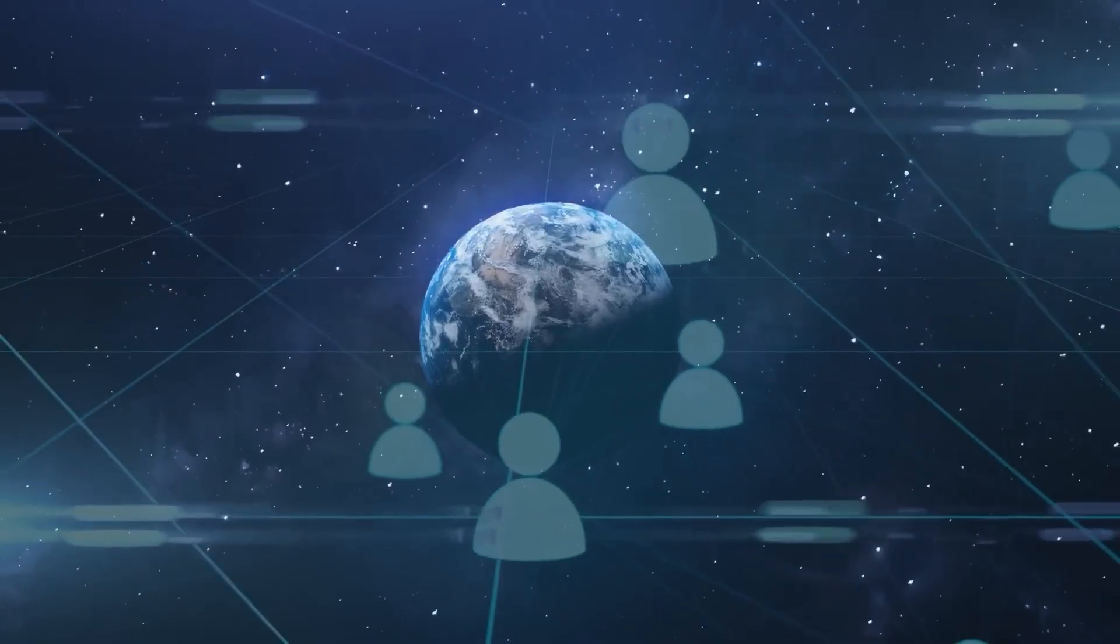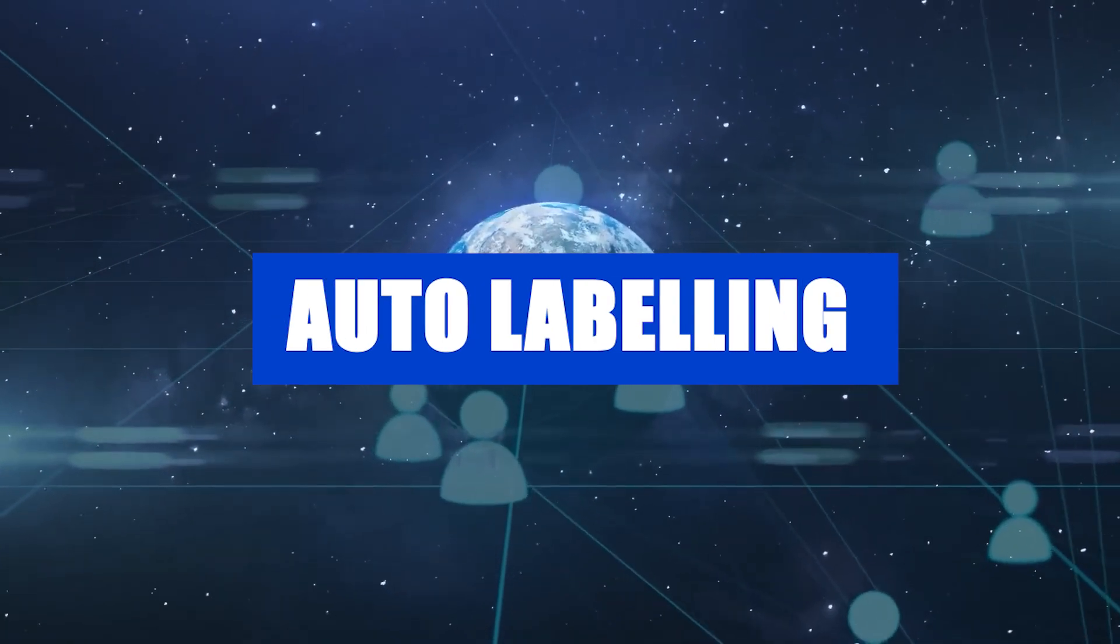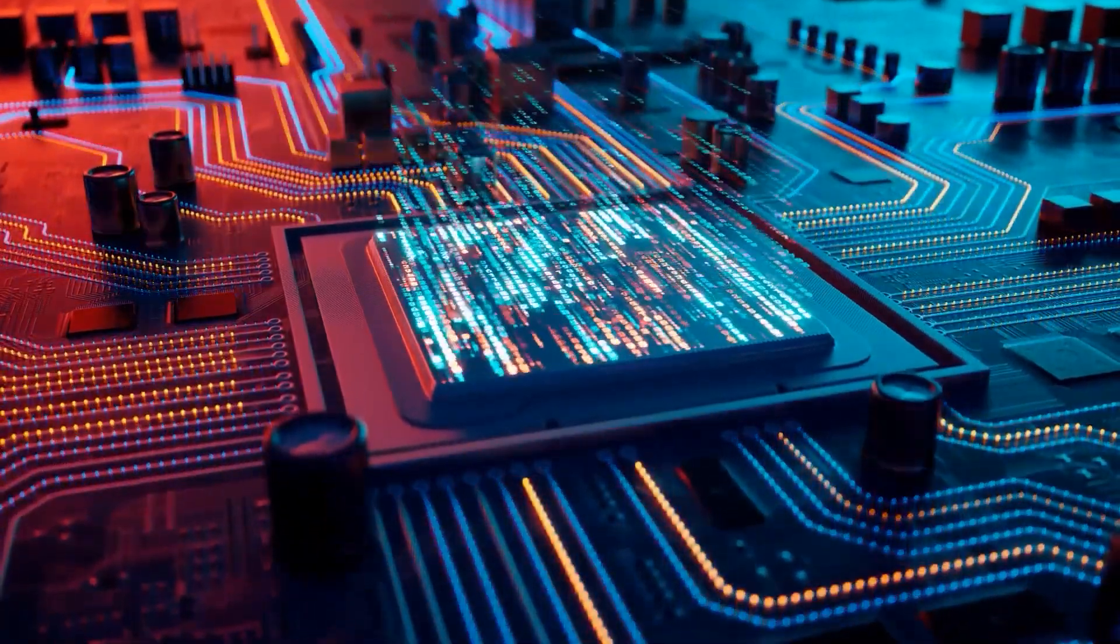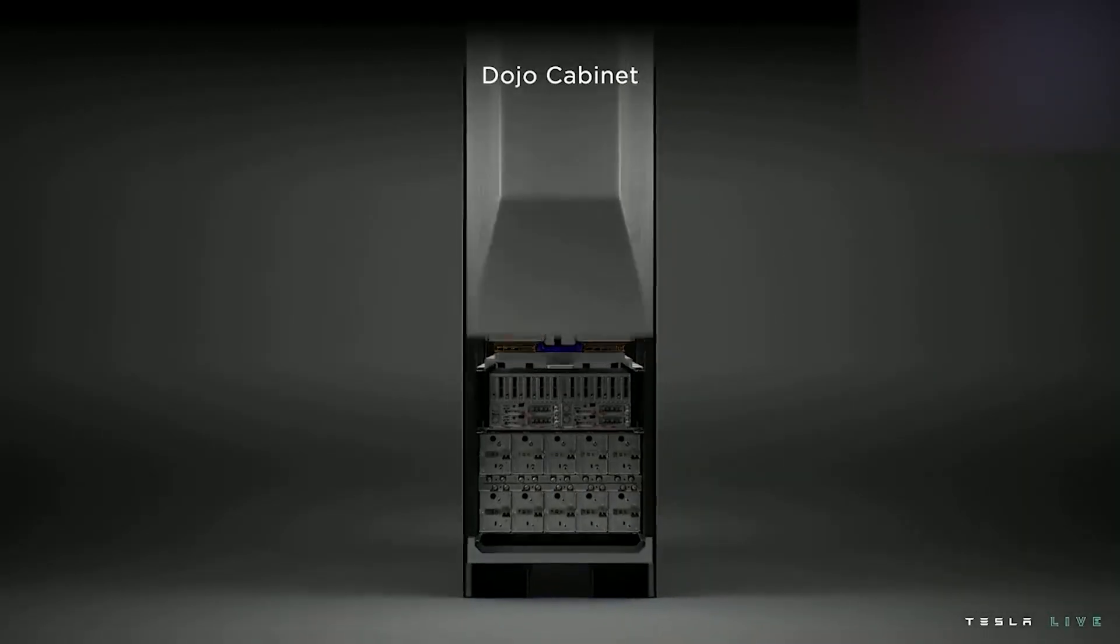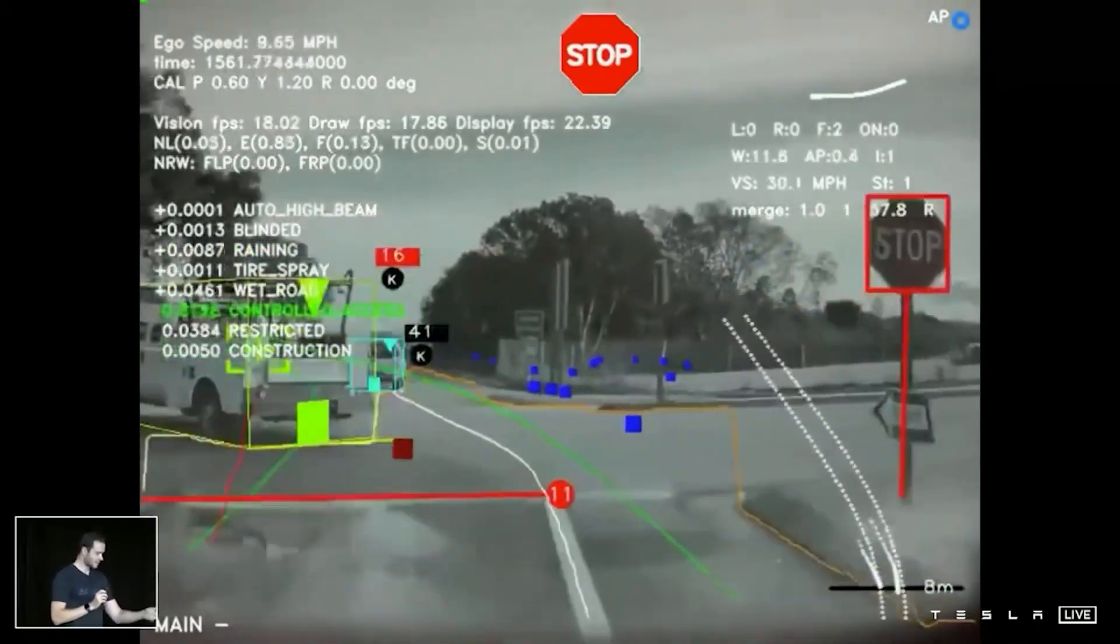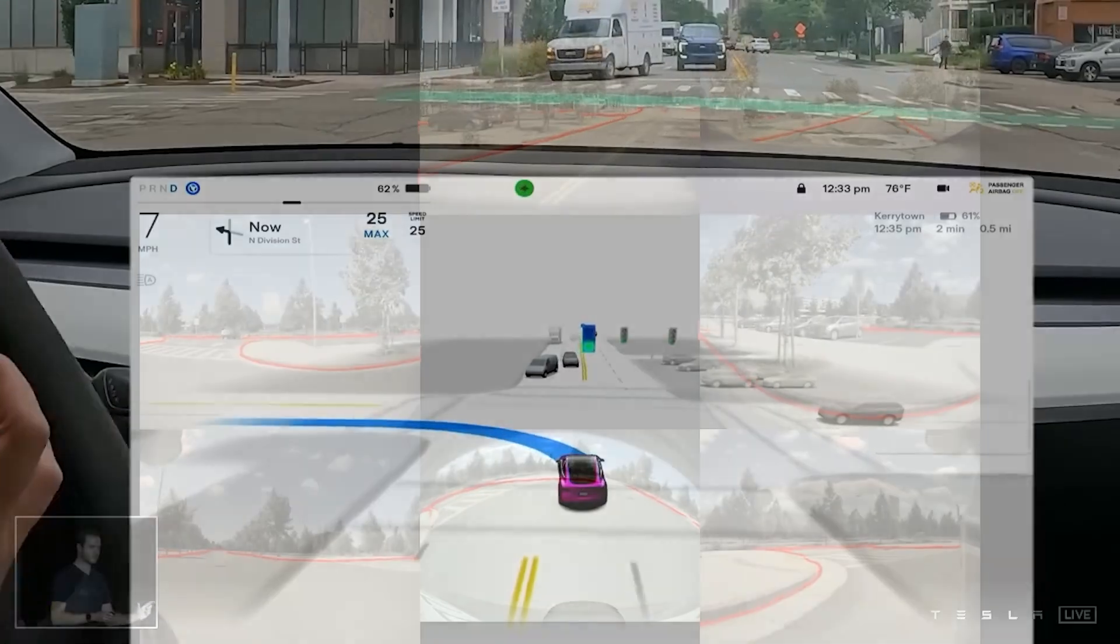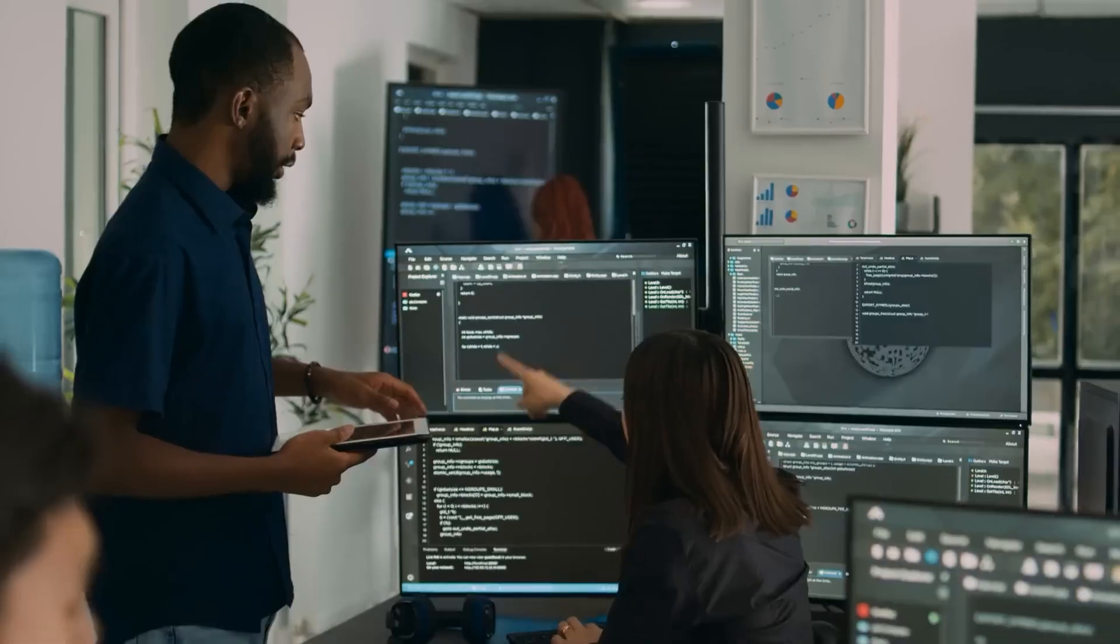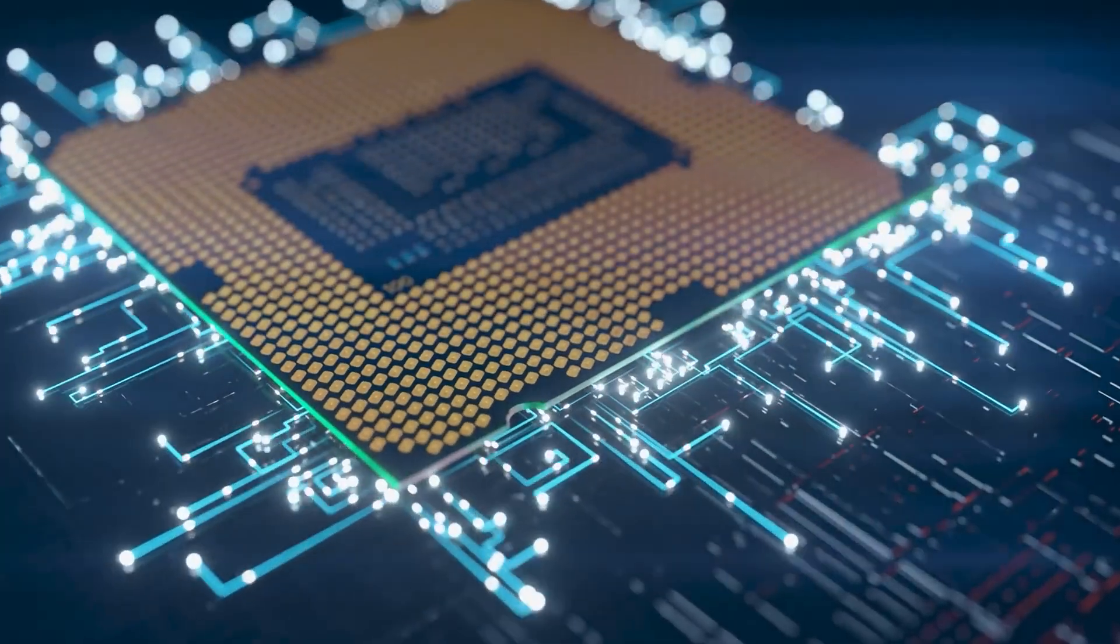One of the key advantages of this method is auto-labeling. Auto-labeling is a process where the system itself tags and categorizes the data it receives. For instance, it can identify objects like pedestrians, other vehicles, and road signs in the video feeds.